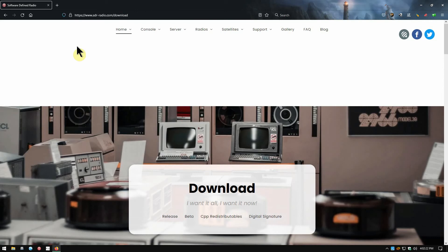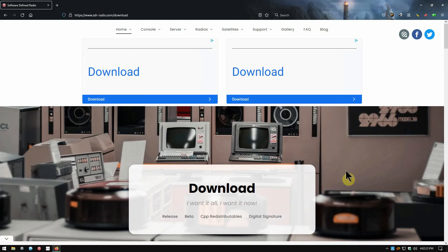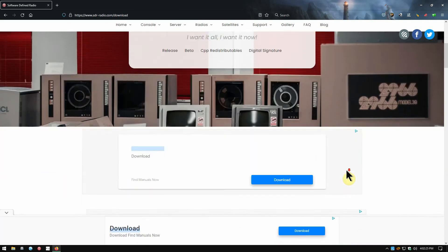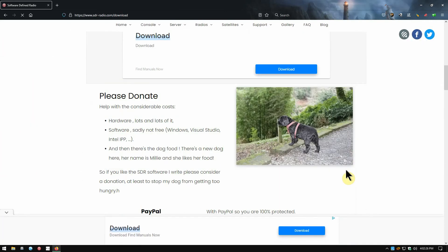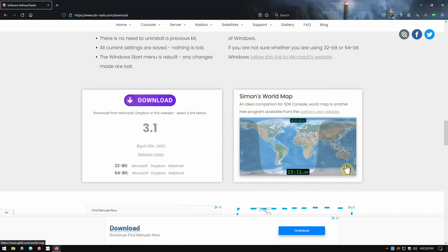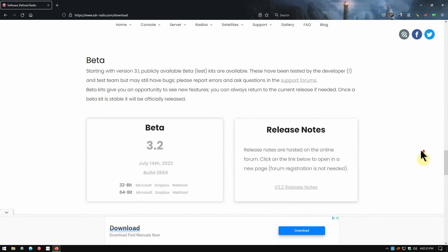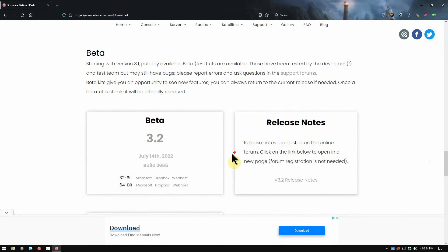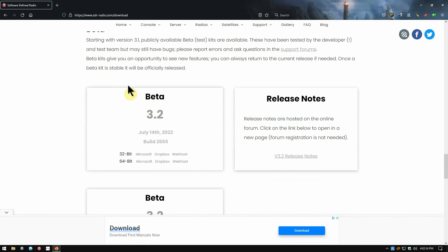You'll get this page and just scroll down. This is the current version right here, 3.1, but scroll down to where it says Beta and you want this one right here: Beta 3.2, July 14th, 2022, build 2665. You have 32-bit and 64-bit.